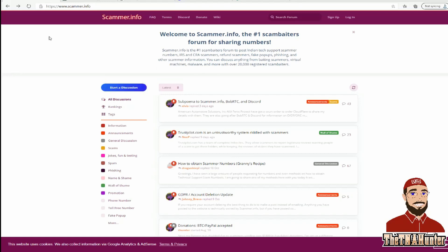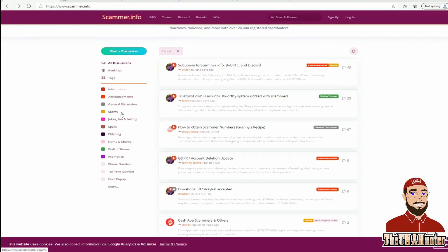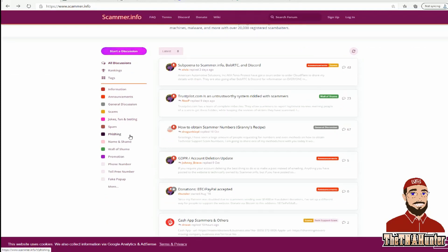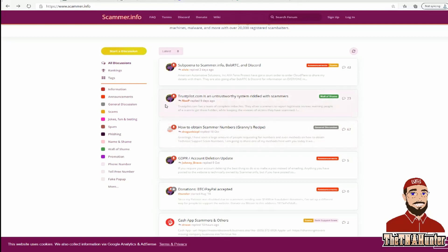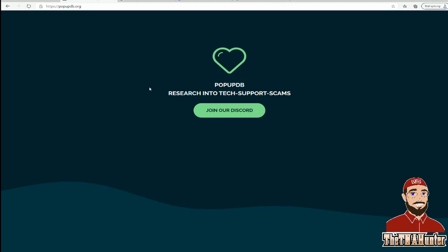The first thing we'll talk about is how you get phone numbers. You can come to scammer.info and get phone numbers there. There are tons of discussions about scam baiting and the different scams going on, so you can learn a lot of information just from visiting scammer.info.